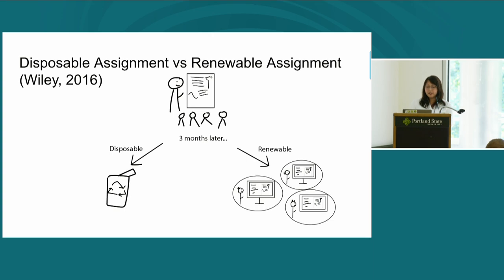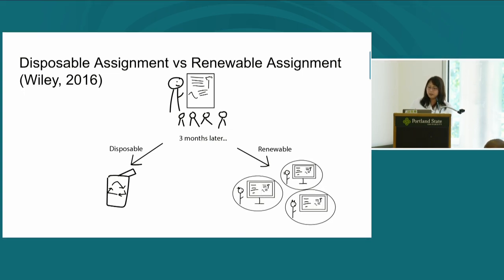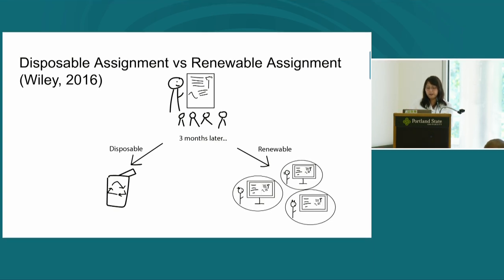Adapting Neely's model, we want students to be knowledge creators and ask them to create work for their assignments. But in traditional assignments, students submit work to instructors through a learning management system where only classmates, instructors, and TAs can read it. After being graded, the assignment doesn't produce additional value beyond the classroom — it most likely disappears unless the student republishes it elsewhere.